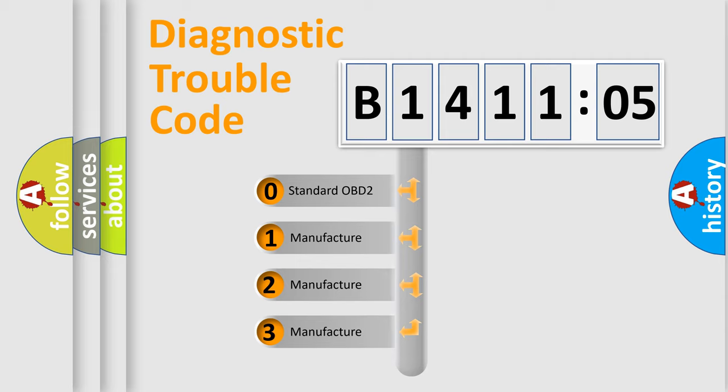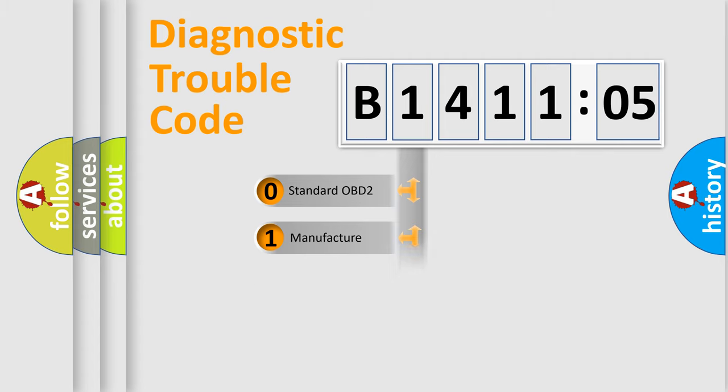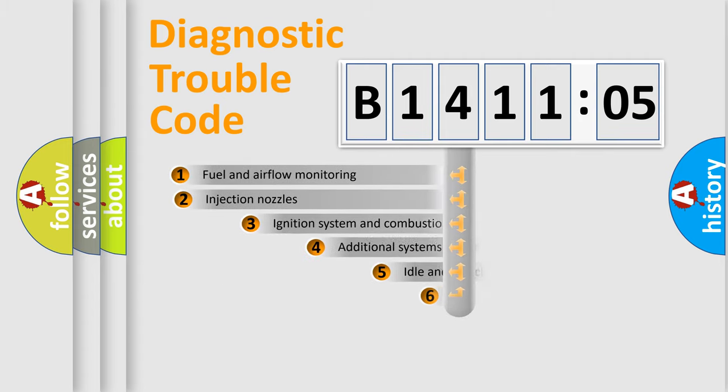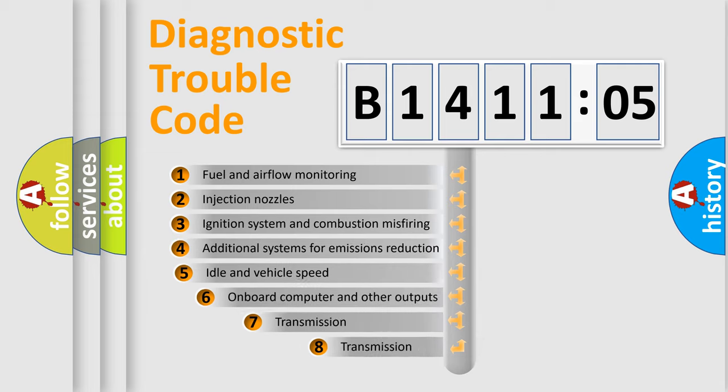If the second character is expressed as zero, it is a standardized error. In the case of numbers 1, 2, or 3, it is a more prestigious expression of the car-specific error.